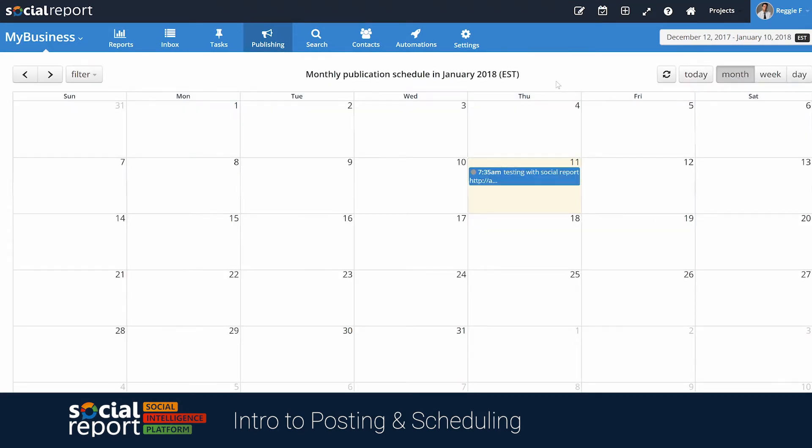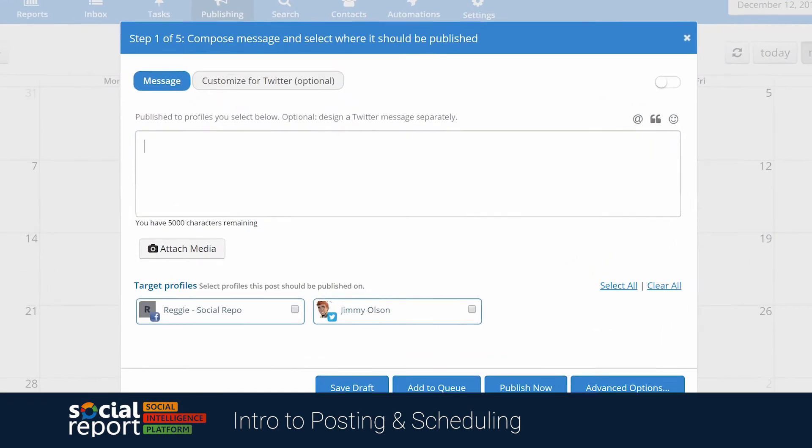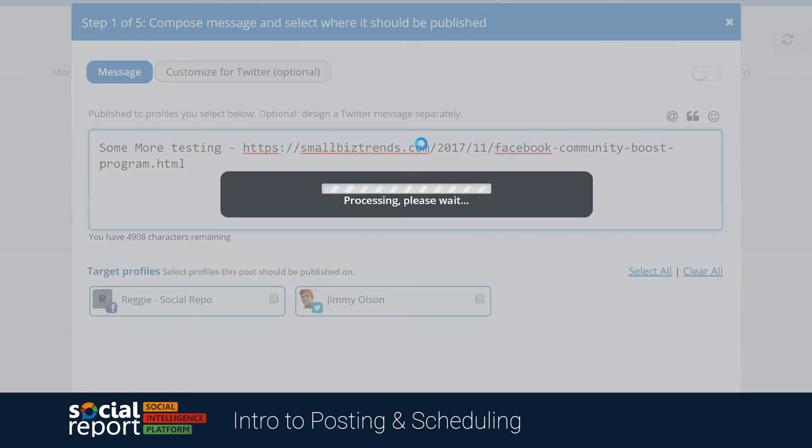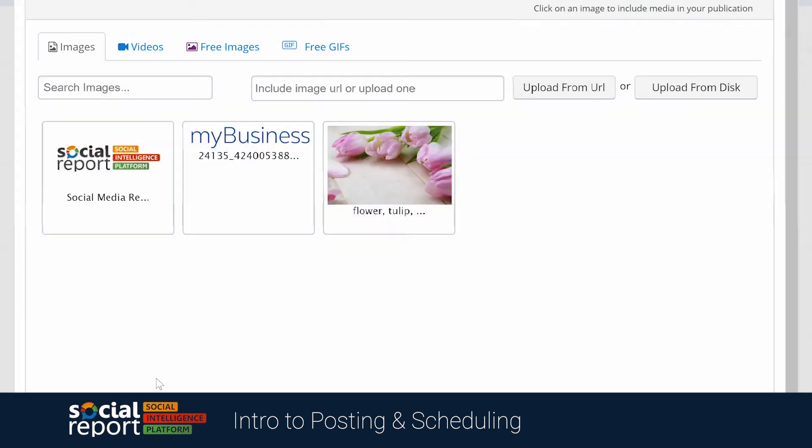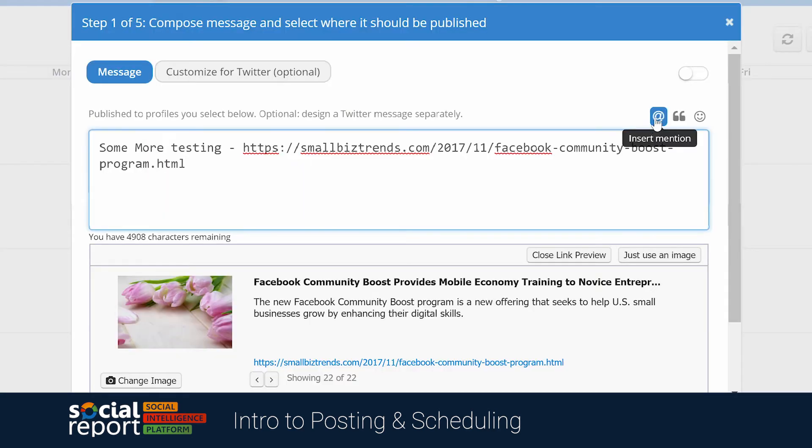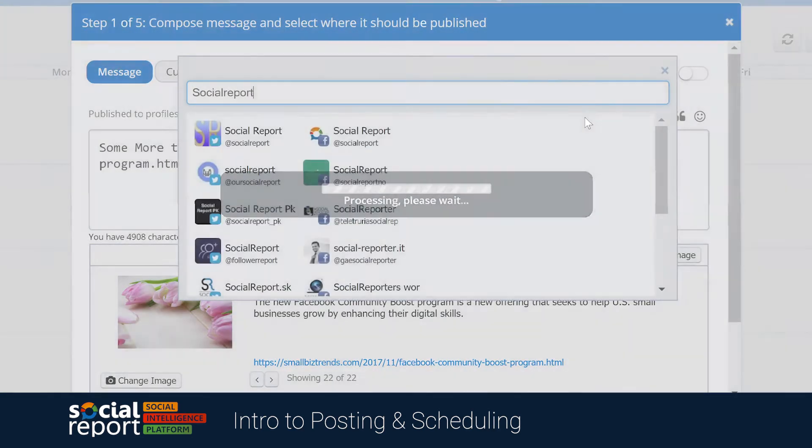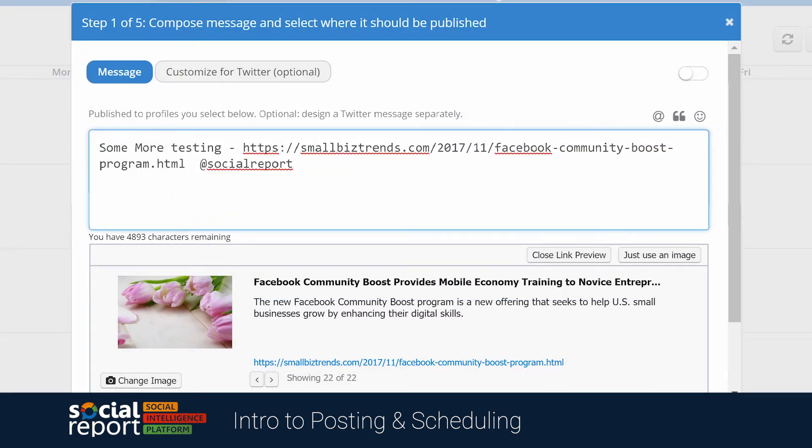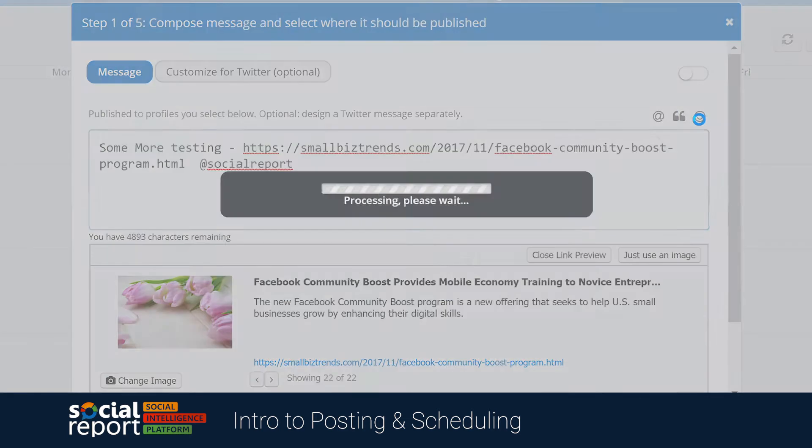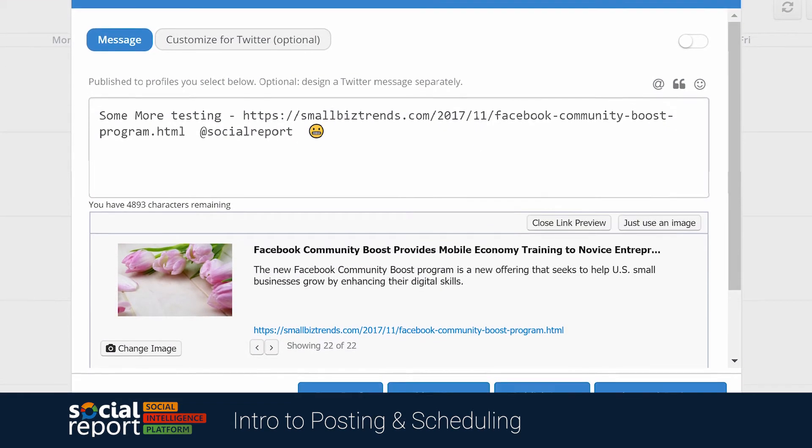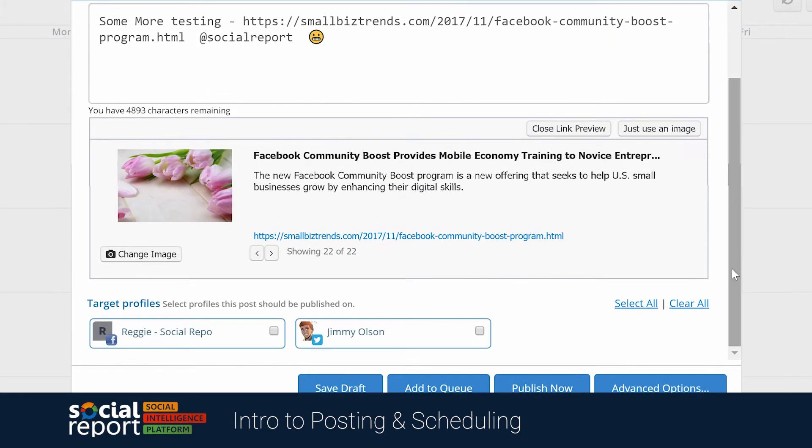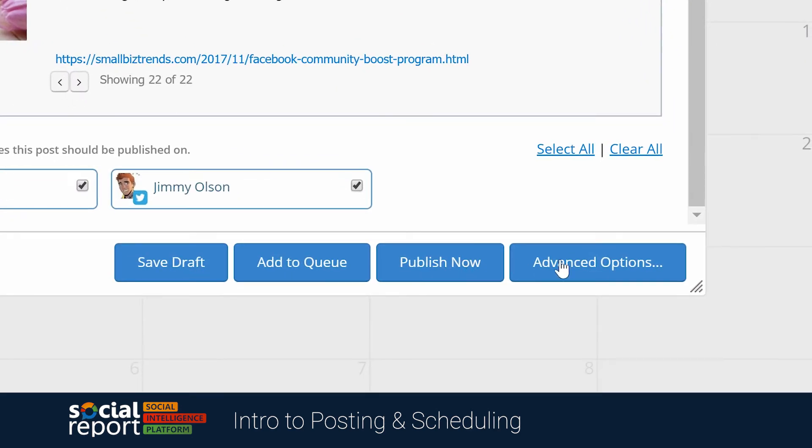Now, let's look at some of our more advanced scheduling options. We'll compose another message. We'll even add a mention of Social Report. You'll be able to choose from a large list of emojis in our emoji library, and then select your target profiles again. But instead of clicking publish now, let's click on advanced options.